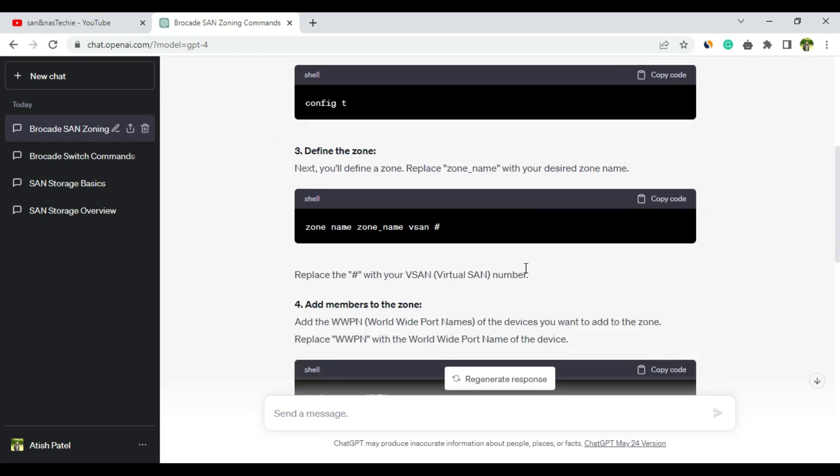So I believe we can make a conclusion here on whether you can use ChatGPT or not. If you want informational knowledge, yes, ChatGPT 3.5 or the free version is good. But if you want something specific like commands or specific information related to SAN storage, then ChatGPT 4 is useful.